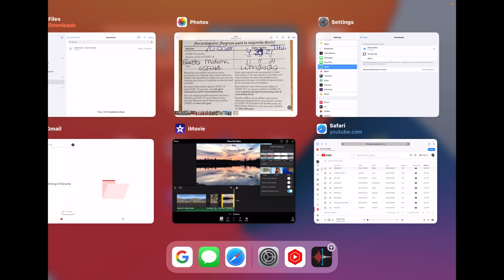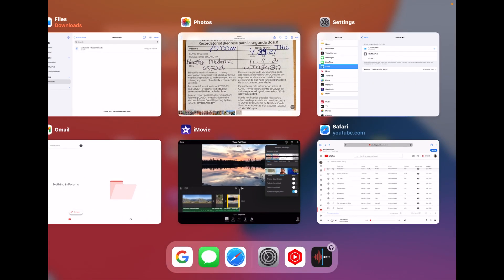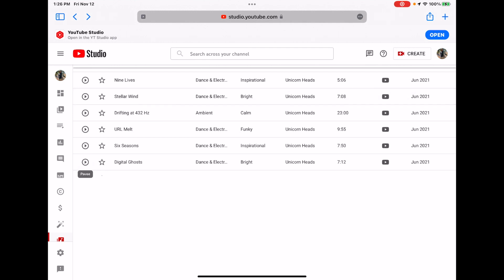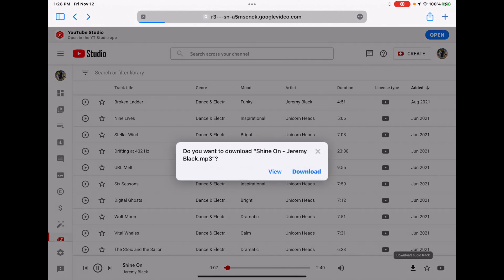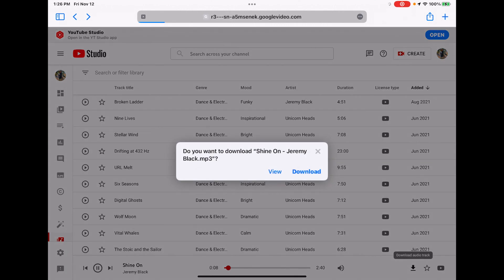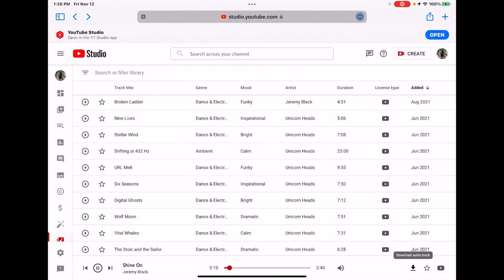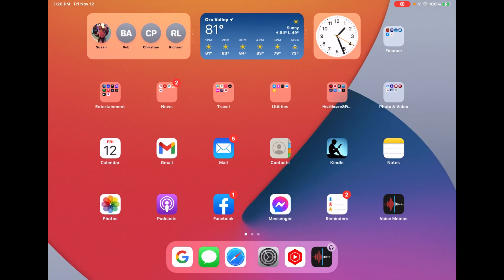So let's get back into Safari. Let's pick a piece of music here. Let's select a piece of music, and it's called Shine On. And let's download it. There we go. Do we want to download it? Yes, download it.